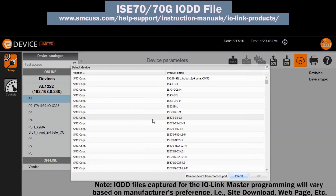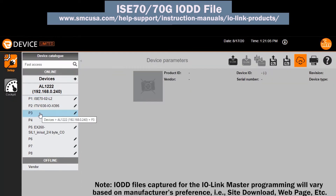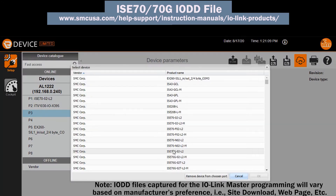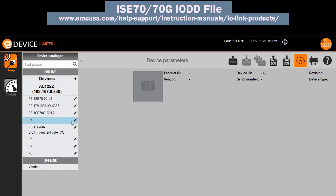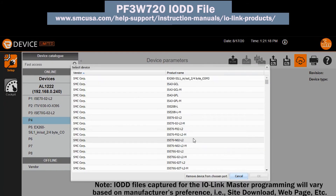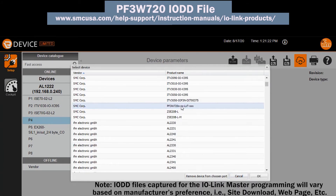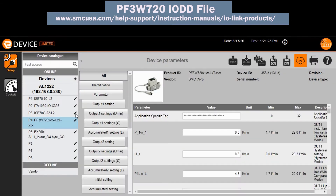Next, install the IO-Link PF3W7, ISC70, and ISC70G IODD files into the IO-Link Master control software. Verify that each are discovered and have the correct port.